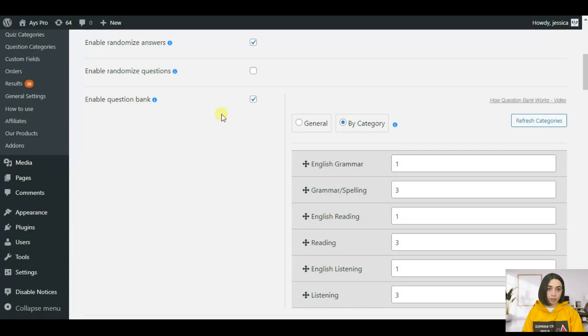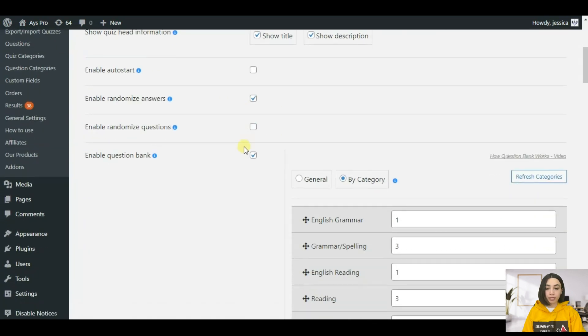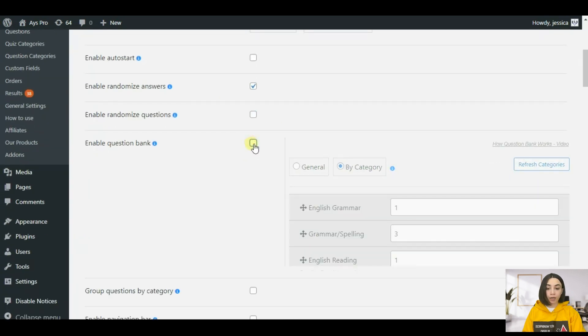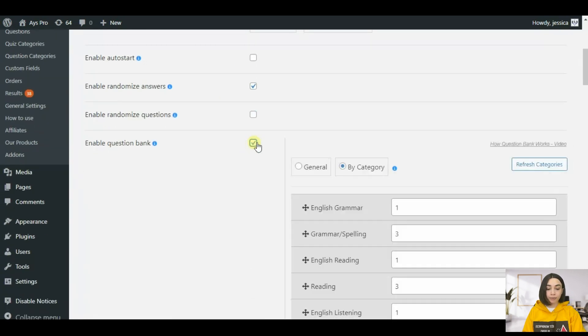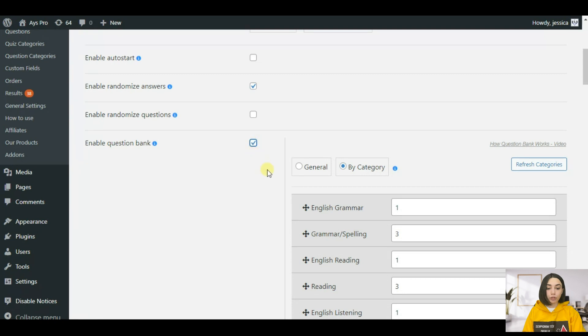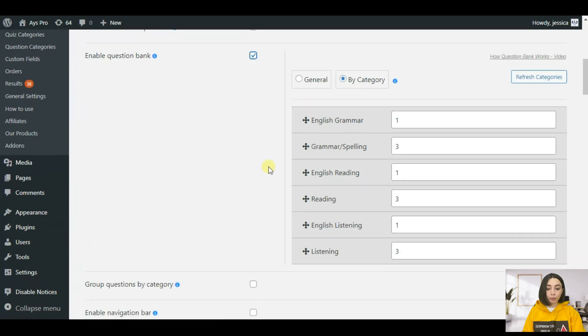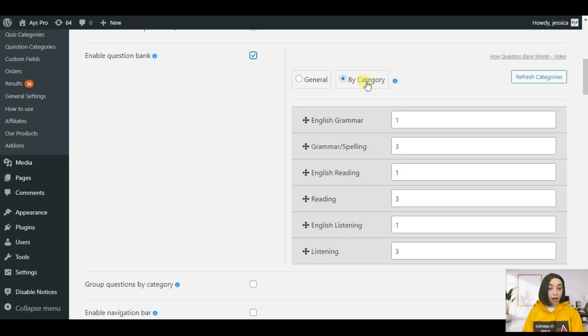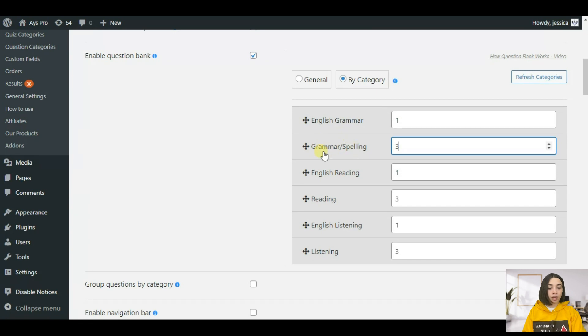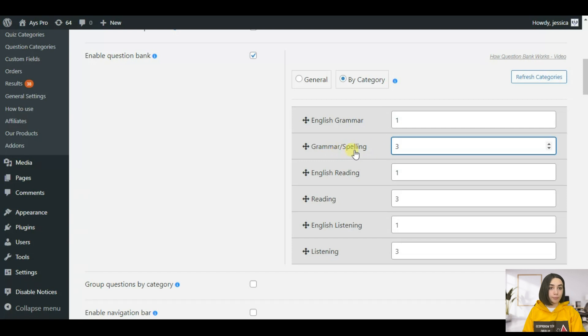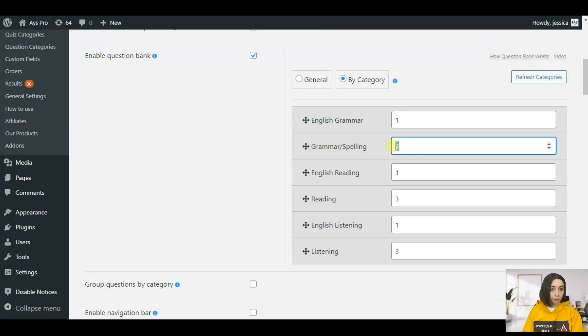Here of course there are many functionalities that you can check out yourself but let's speak about the question bank. You need to enable question bank first of all and after you need to choose by category so that all your questions will come by categories.